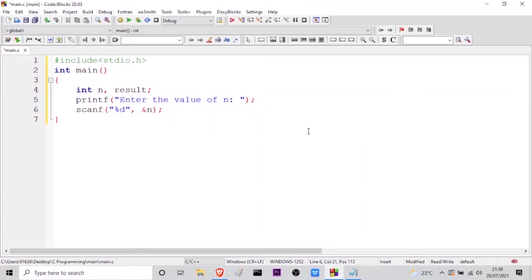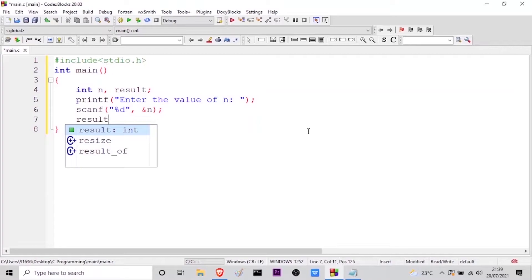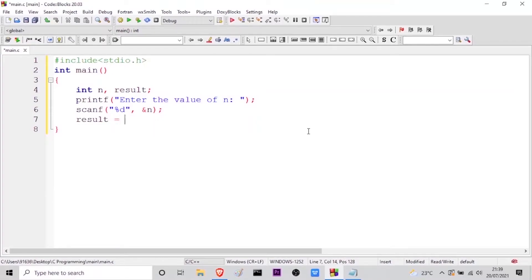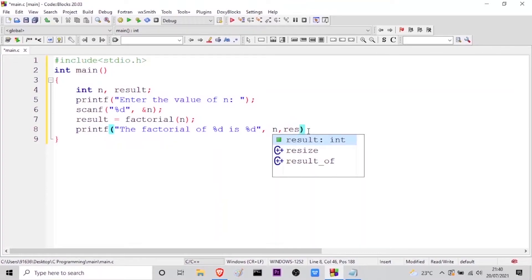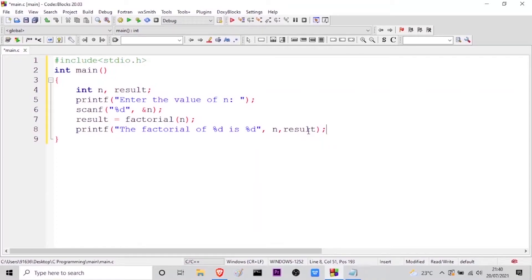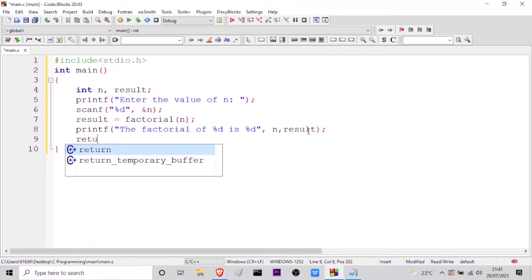Here I will take the result variable and I will call the factorial method, which I have to define outside of the main function — factorial of n. After that, we will be printing the result: 'The factorial of %d is %d', where the first %d is variable n and the second %d is the results variable. And just because this function is returning integer values, I have to give return 0.